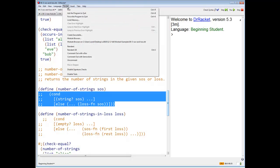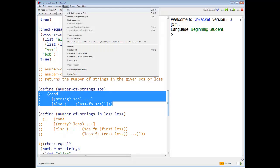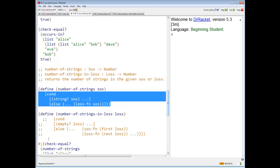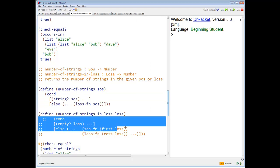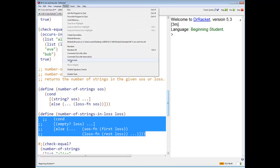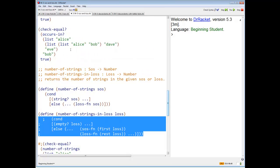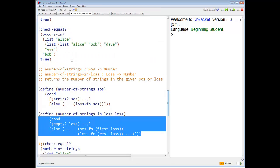Uncomment. Uncomment. Uncomment. Uncomment.